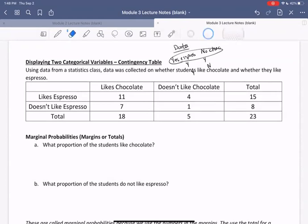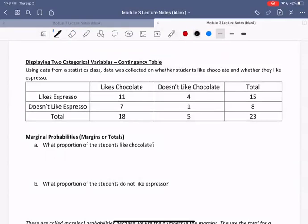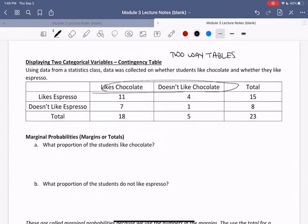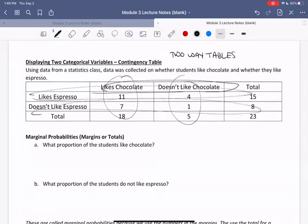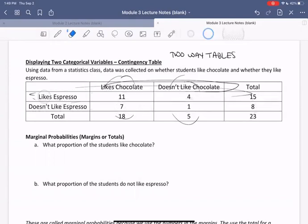Contingency tables are what we call tables when we're keeping track of two categorical variables. Another word for such tables is two-way tables, because there are two ways in which we are representing a variable. We represent chocolate likes using these two columns — likes and doesn't like — and we keep track of espresso likes using these two rows — likes and doesn't like.